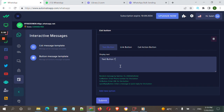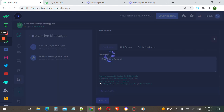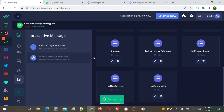We set the text button label as 'text button tutorial'. If you want to add more, you can click 'Add New Option' and add a link button, call action button, or even multiple text buttons in the same message. For this tutorial we will choose only one, so we have a button message with a single text button.